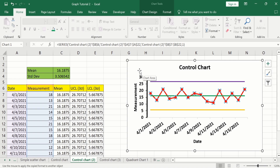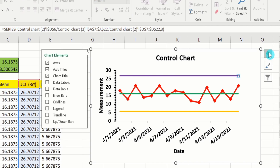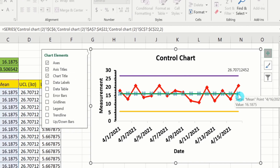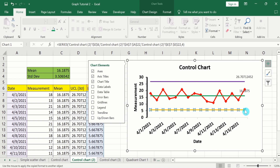Now you will learn how to label each line. Click on the line to select all data labels, then click again on the last data label so only that one is selected. Go to Chart Elements and select Data Labels. Repeat this process for the mean line and the lower control limit line — click the line, then click the last data label to select only that one, and add the data label from Chart Elements.